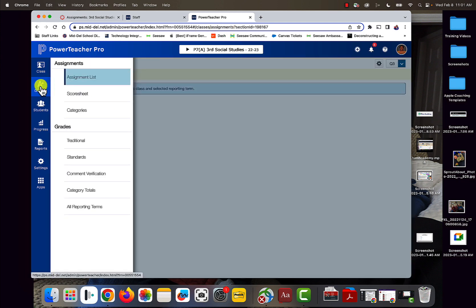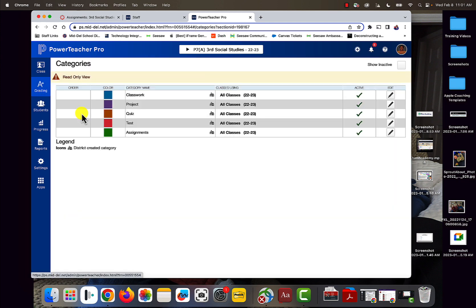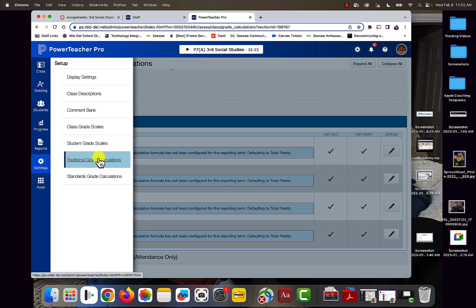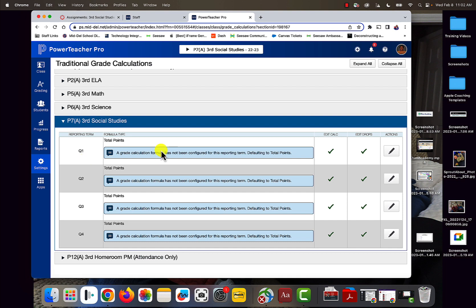In here, you're going to need to go to your categories and make sure that they are active. Go into your Settings, Traditional Grade Calculations, and then make sure that you have set this up to match. Right now this says total points, so in Canvas, I should not be weighting my categories so that it stays total points.